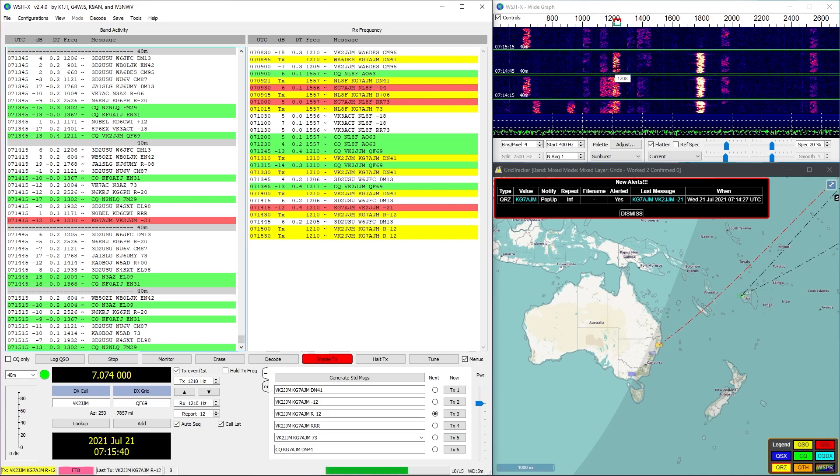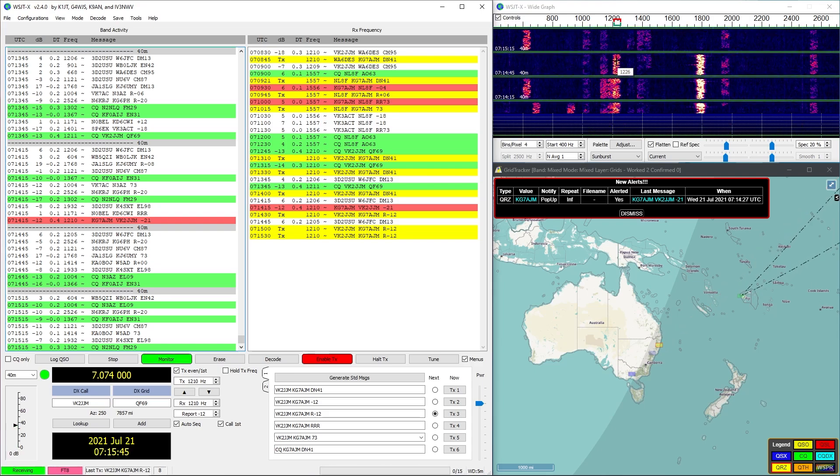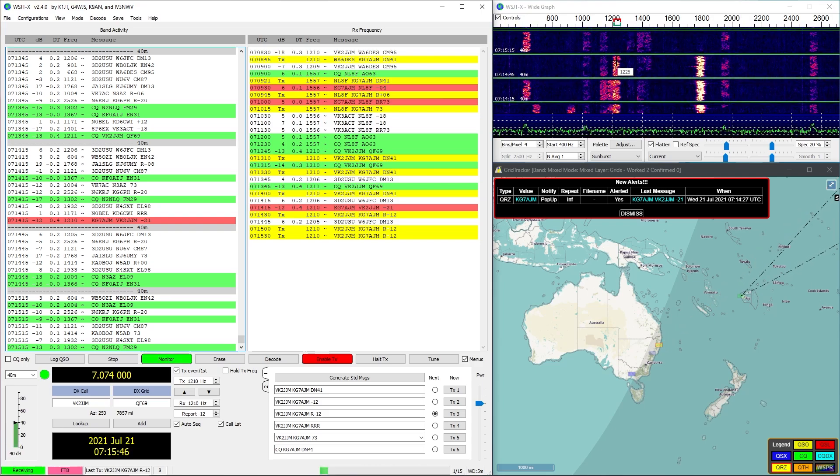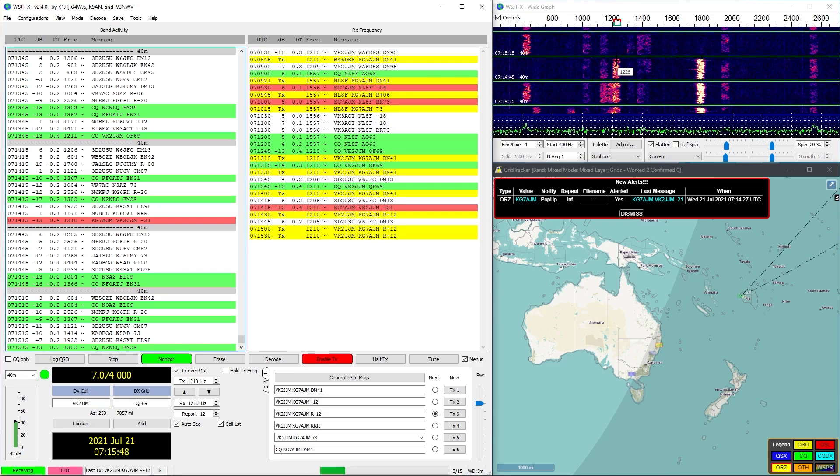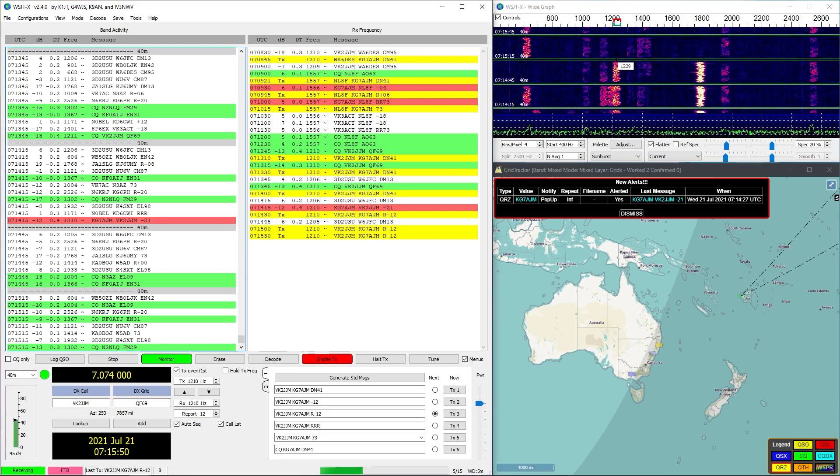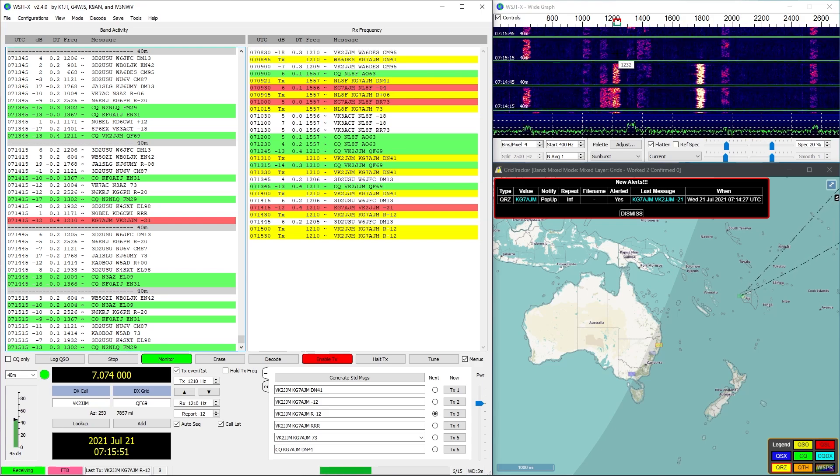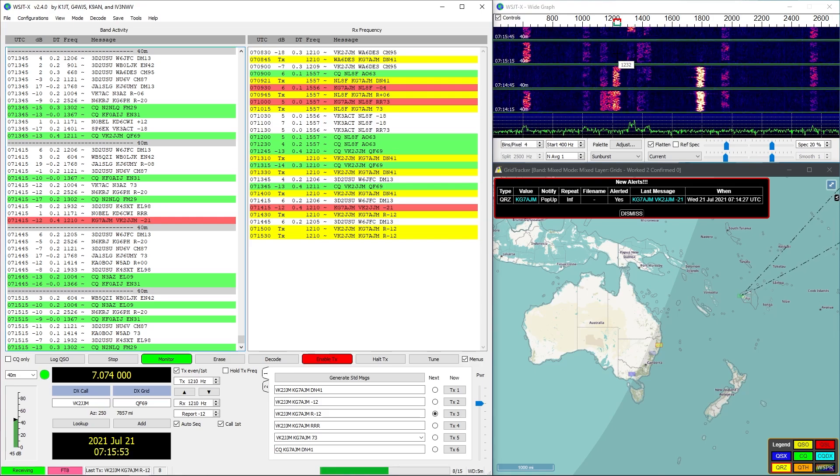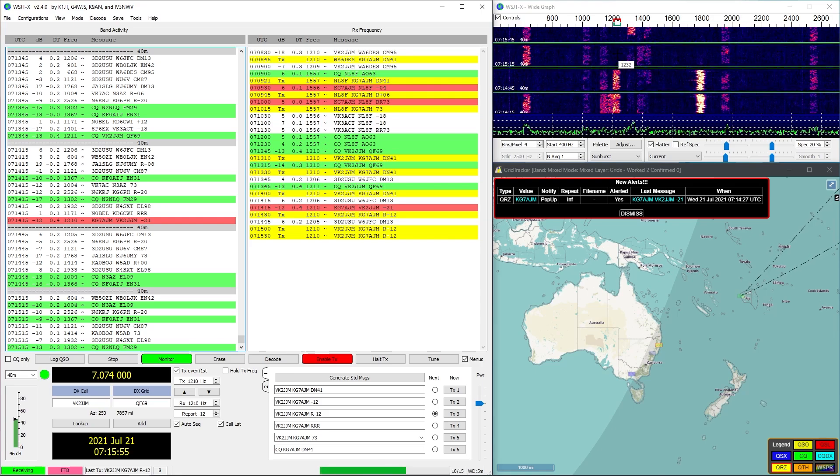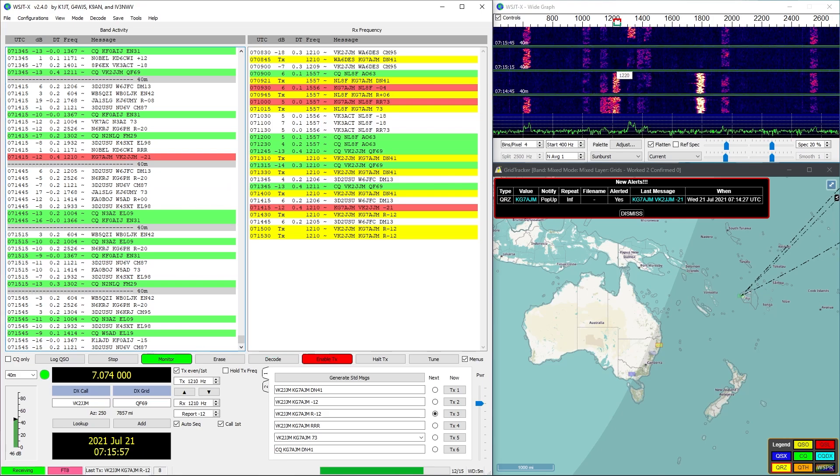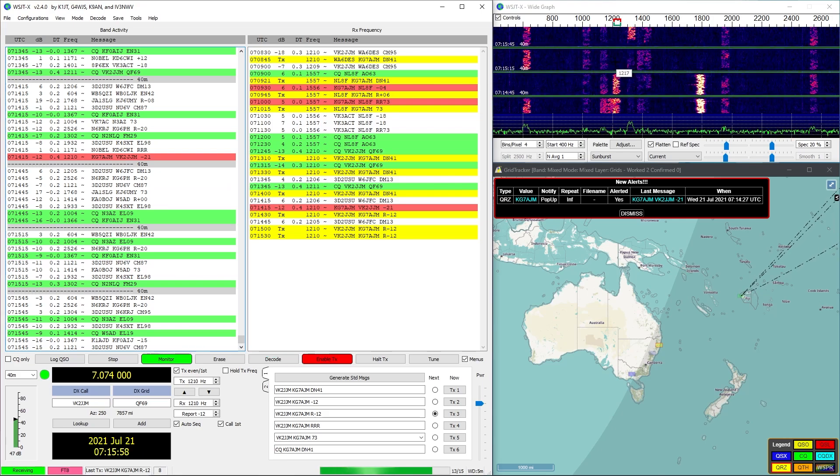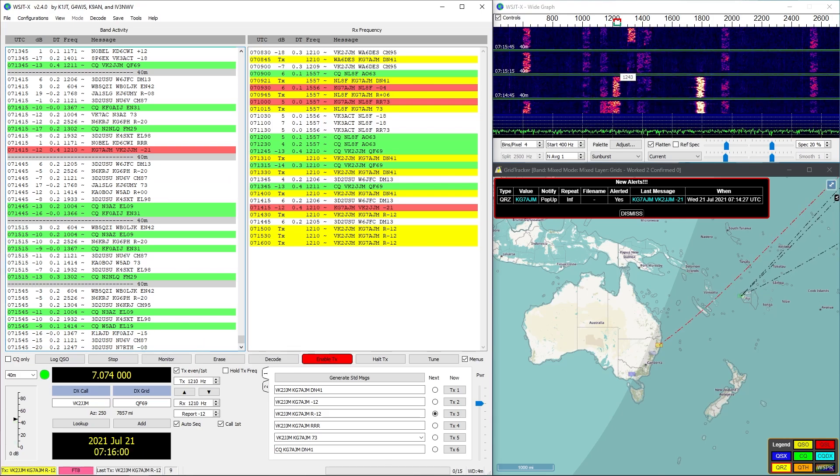You can see the waterfall pauses while I'm transmitting because a radio can't receive and transmit in duplex, at least not my radio, not most ham radios. They can only do one at a time, and so that's why it kind of pauses the waterfall there.